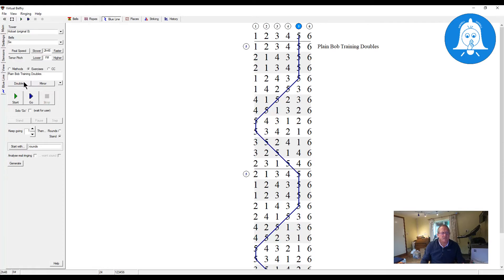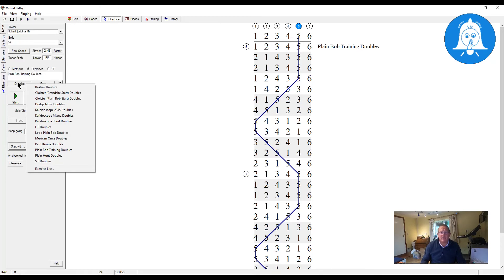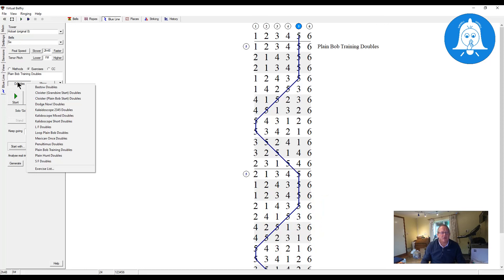Simply use Exercises, click Doubles — or obviously Minor if you're doing Minor — click the exercise list, add your notation, and that's it. You've got a simple exercise installed in Virtual Belfry. Hope that's been useful — this is a micro lesson, just a single subject. If it has been useful, please drop a comment below. If there's anything else you'd like to see, comment or contact me by email. Please subscribe and hit the bell so you get notifications when more videos are released. Thanks for watching!